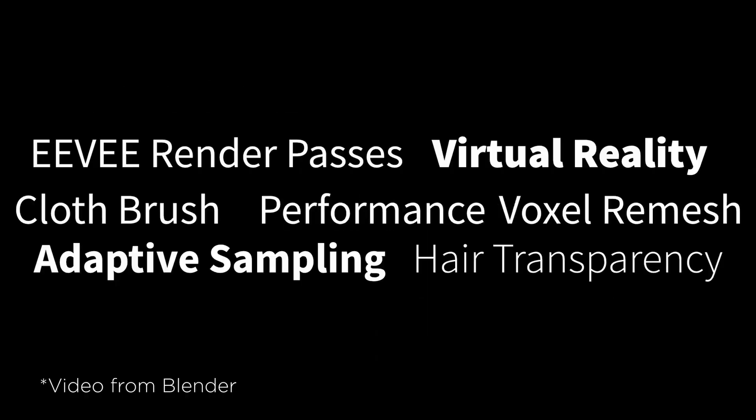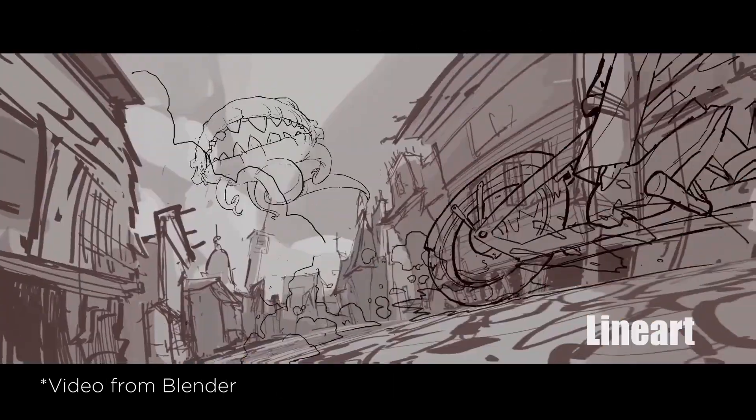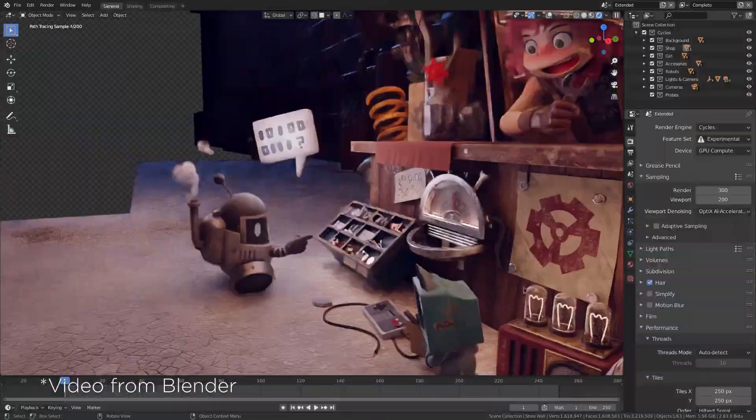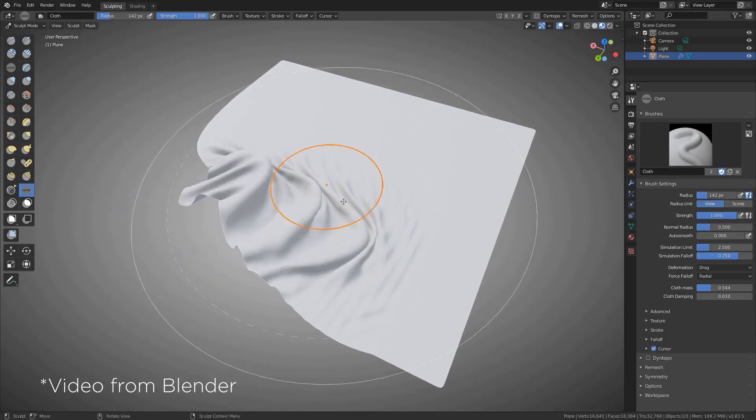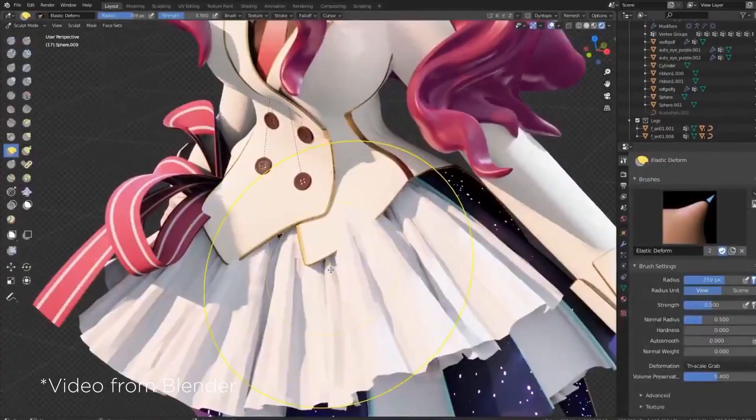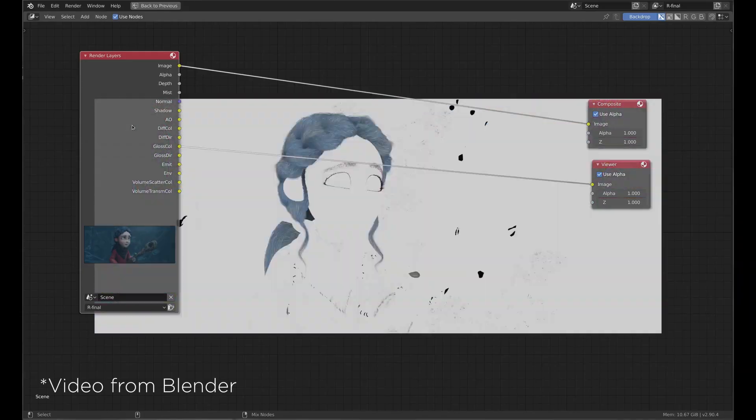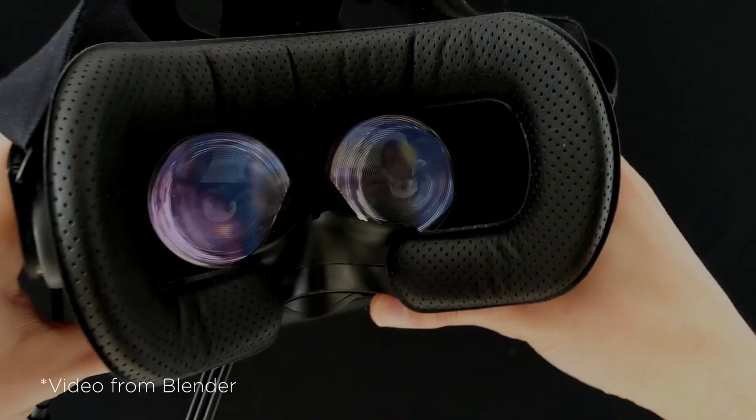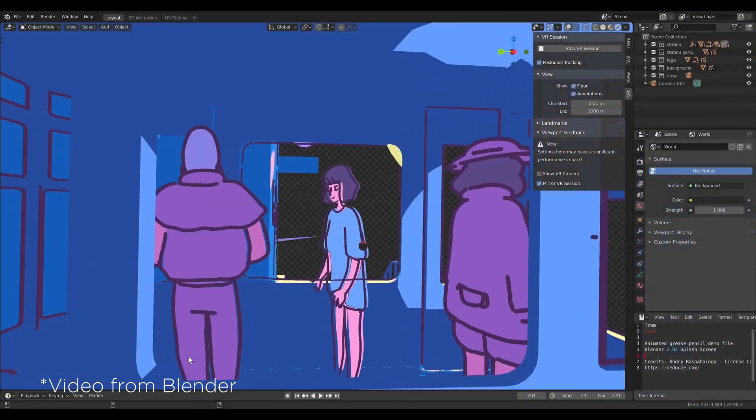Blender 2.83 was released a few days ago. It brings more cool new features for Blender users in all fields. So how about architecture visualization?